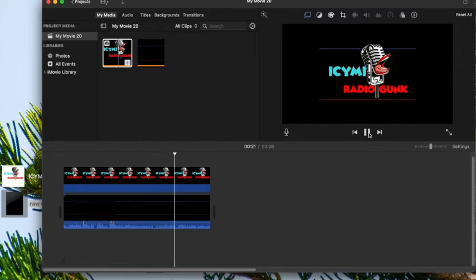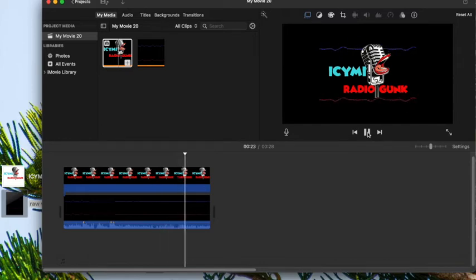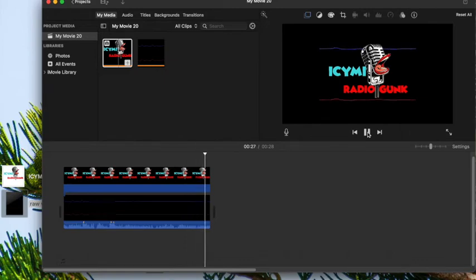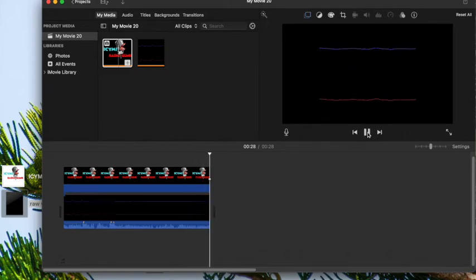This entire process took me all of like 10 minutes to figure out and then another 15 minutes to do for you guys so that it made sense and it looked right for the show.